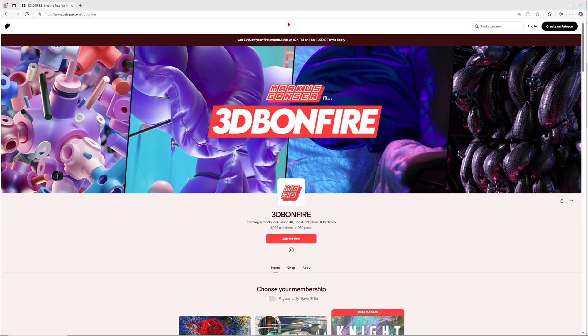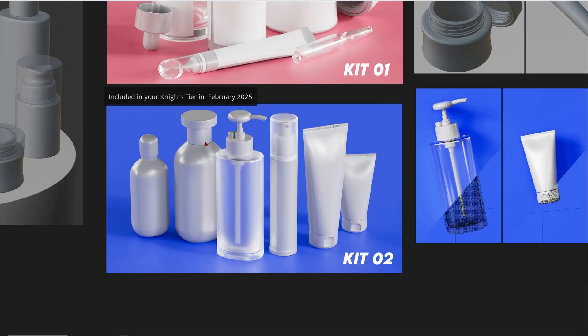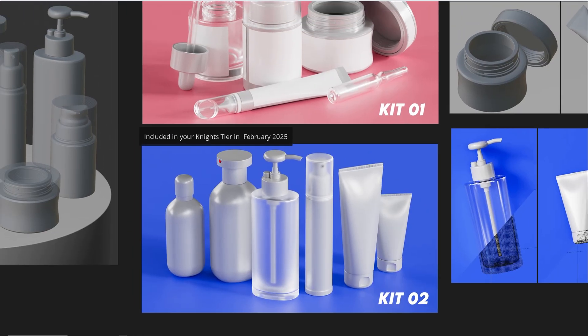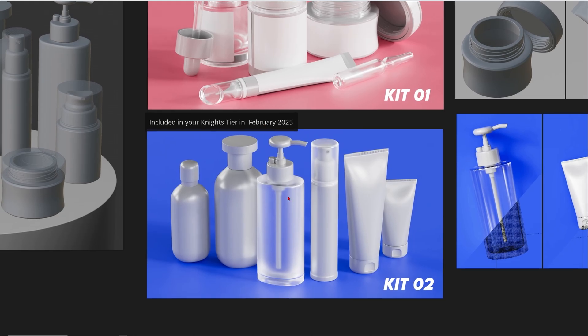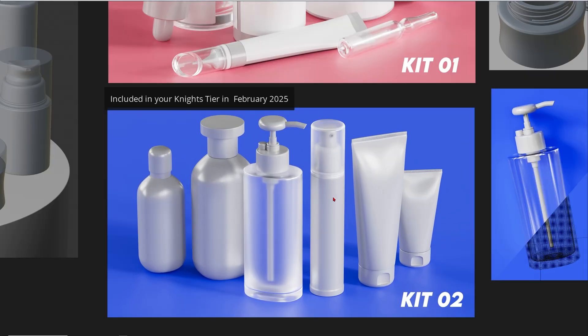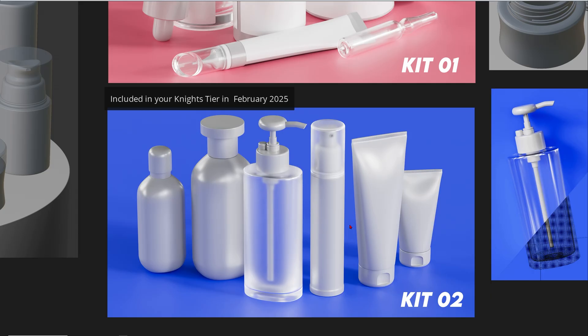And then also in February, I will release a couple more products here for more training. I'll just use these ones for different simulations and just want to have some fun with those. Once again, if you are in the Knights tier in February, then these ones will also be included in your tier.